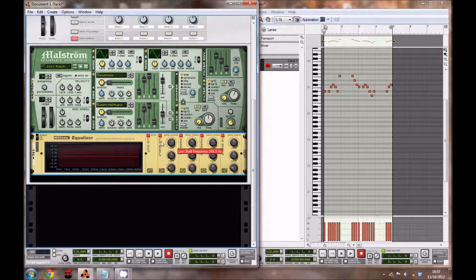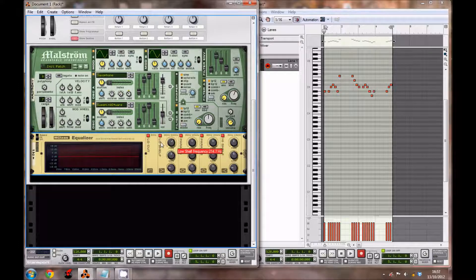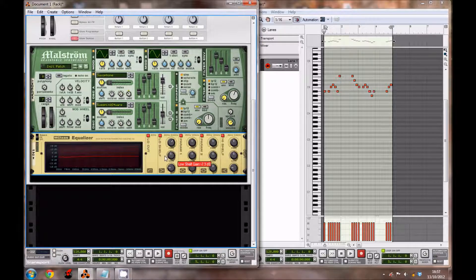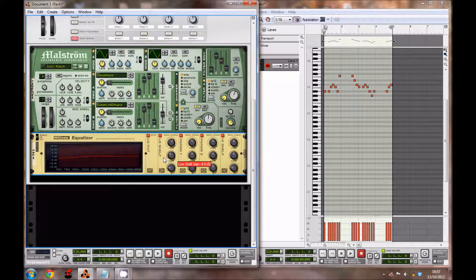For the low shelf frequency, bring it to 214.7 hertz. Bring the gain down to minus 6.3 decibels and leave the Q where it is.